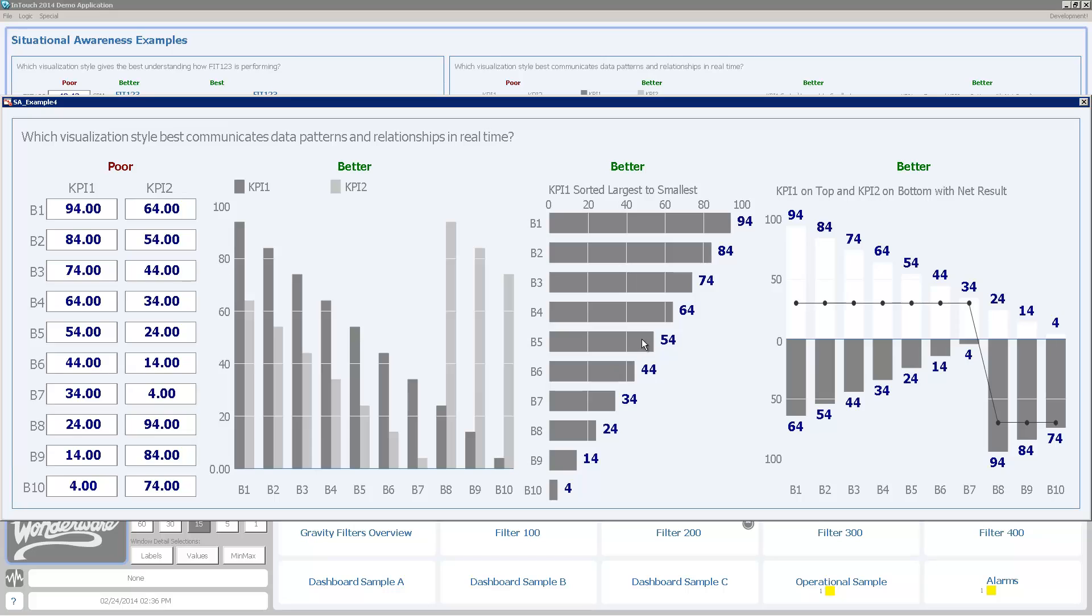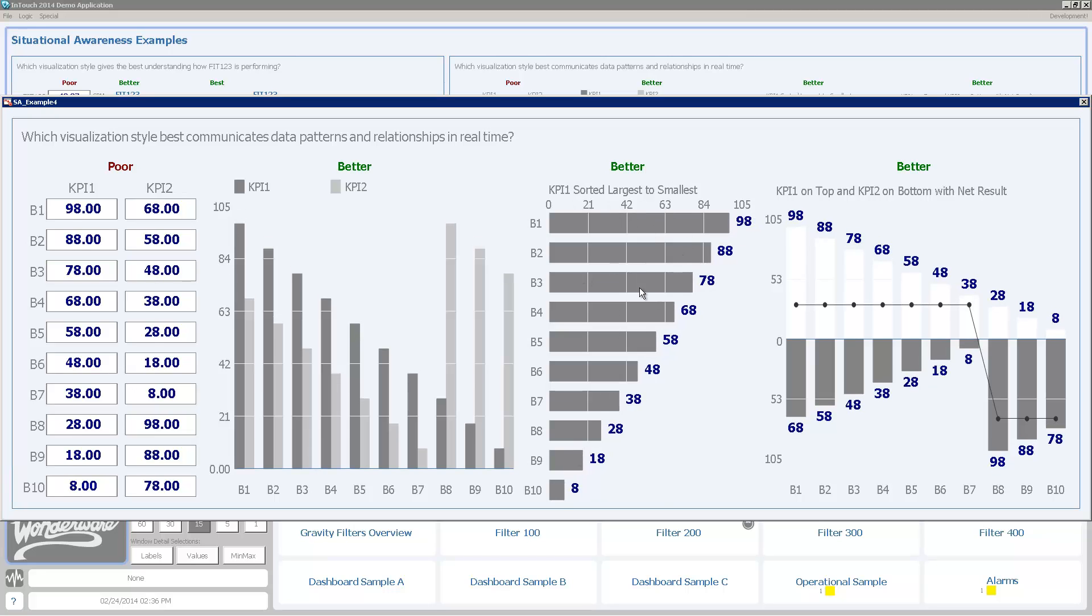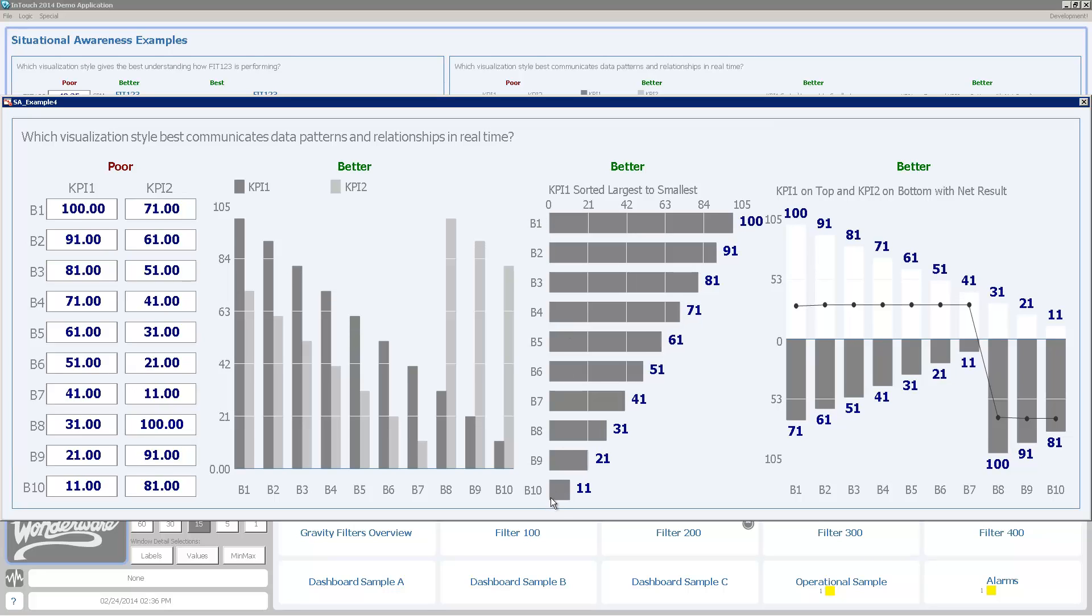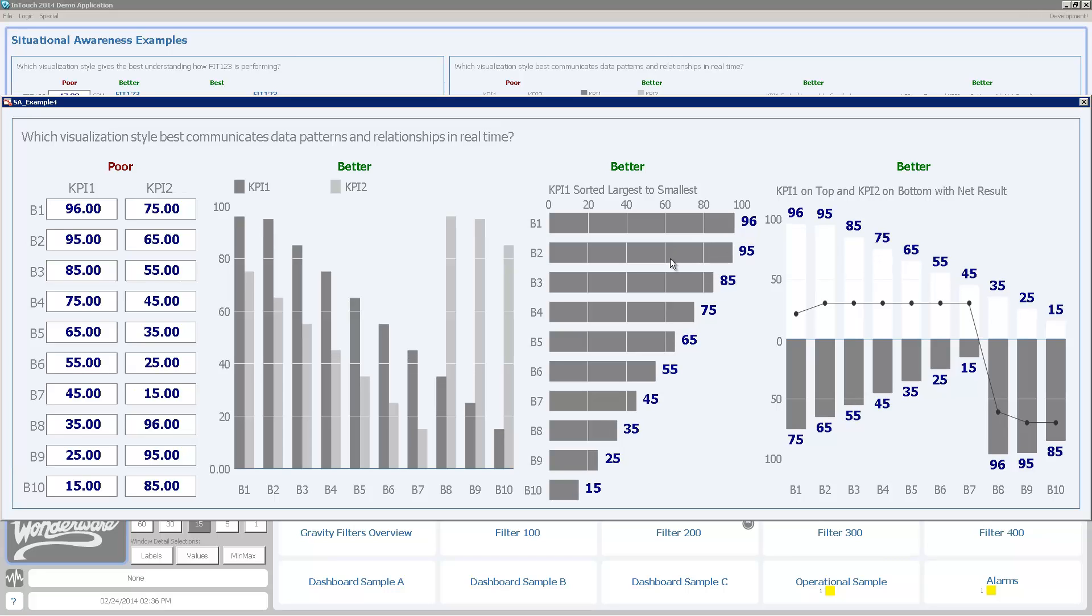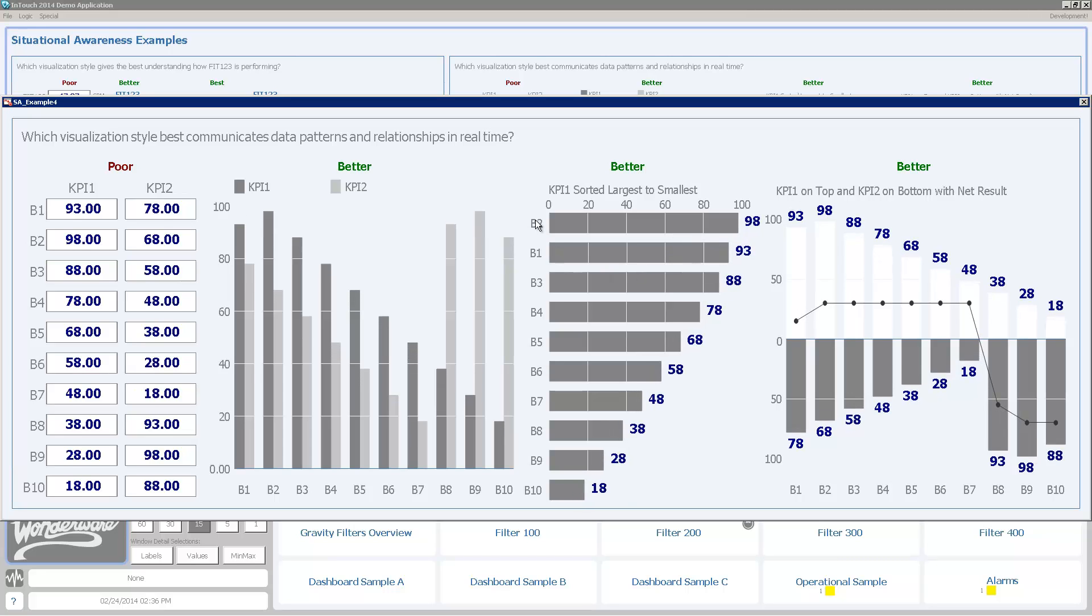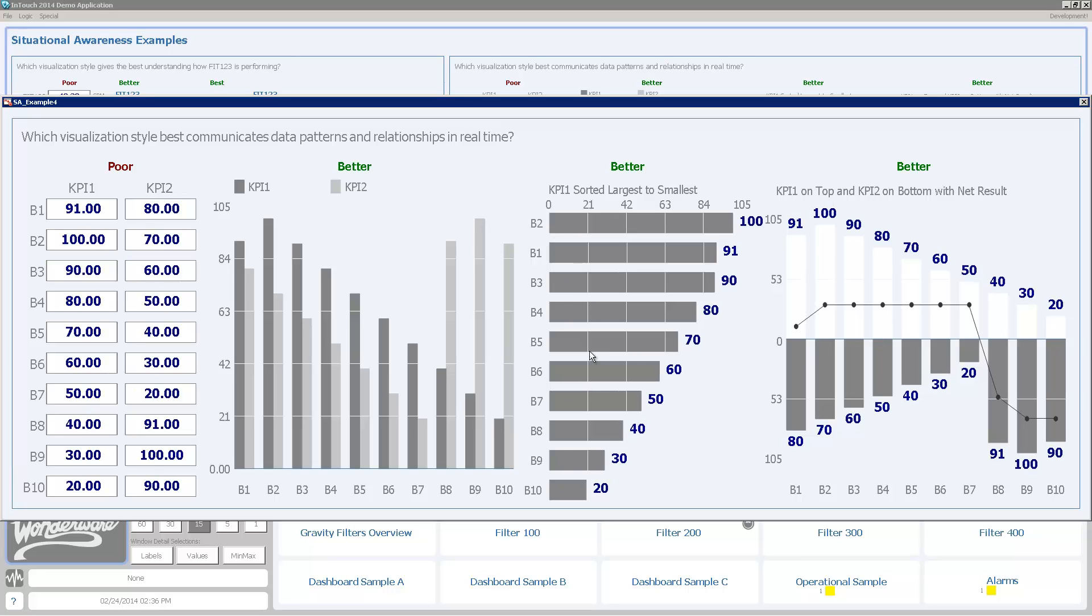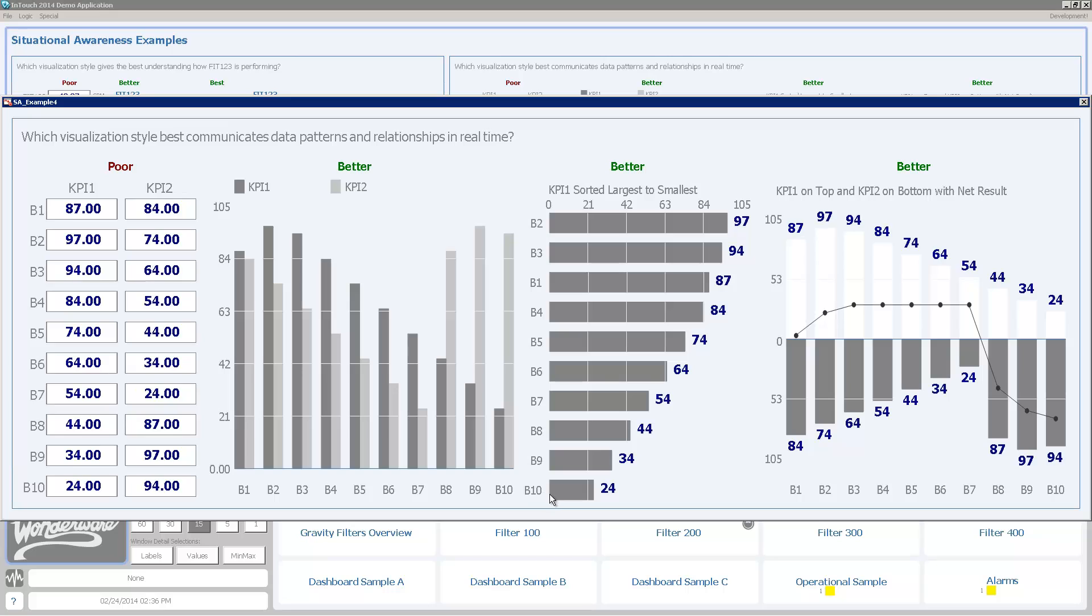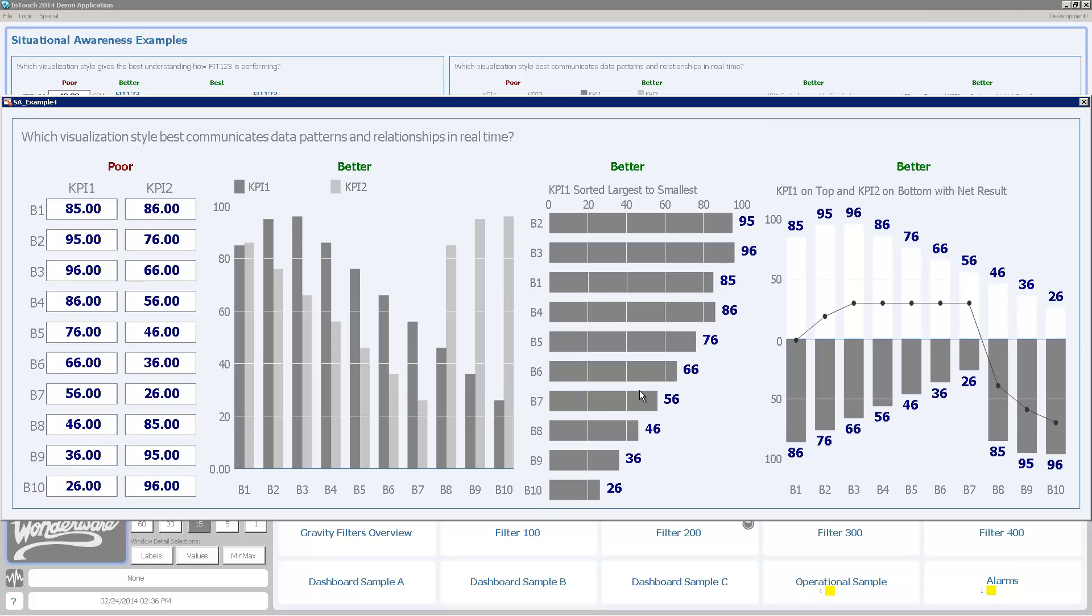Here's one where I'm actually using a bar chart where it's automatically sorting and stacking it. Which one's the highest? Here I'm looking at KPI 1 and I've sorted it largest to smallest. I can see B1 is currently my highest and B10 is my lowest. But you'll see that these numbers will shift around as the values change. So now B2 is my highest. But it's always quickly able for me to see which numbers are my highest and which are the lowest using this visualization style.